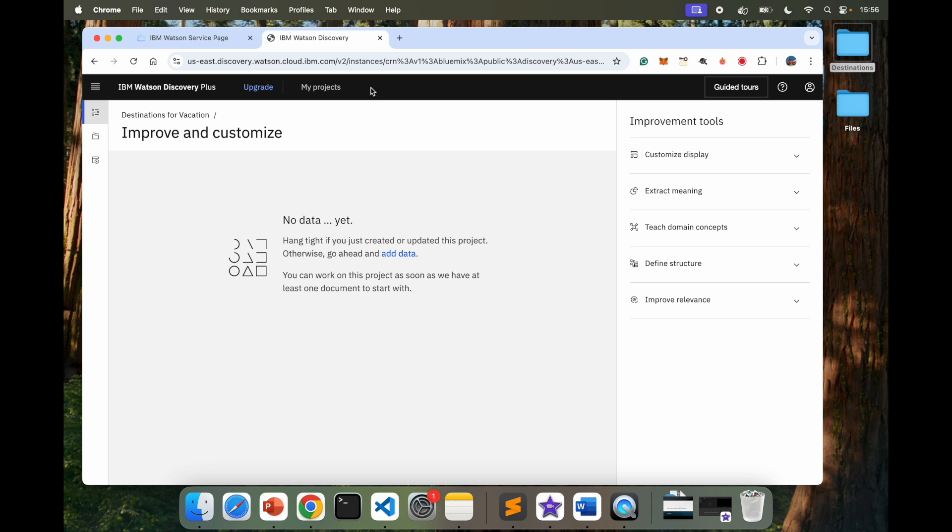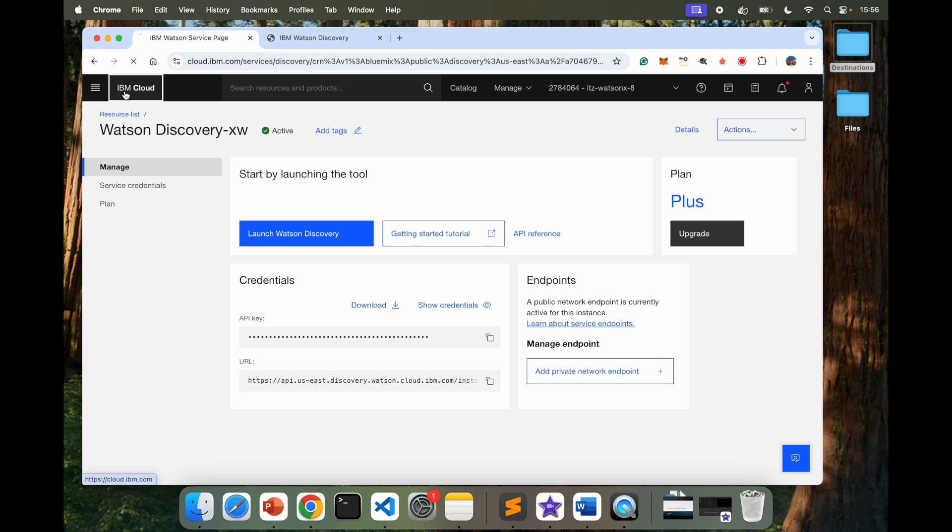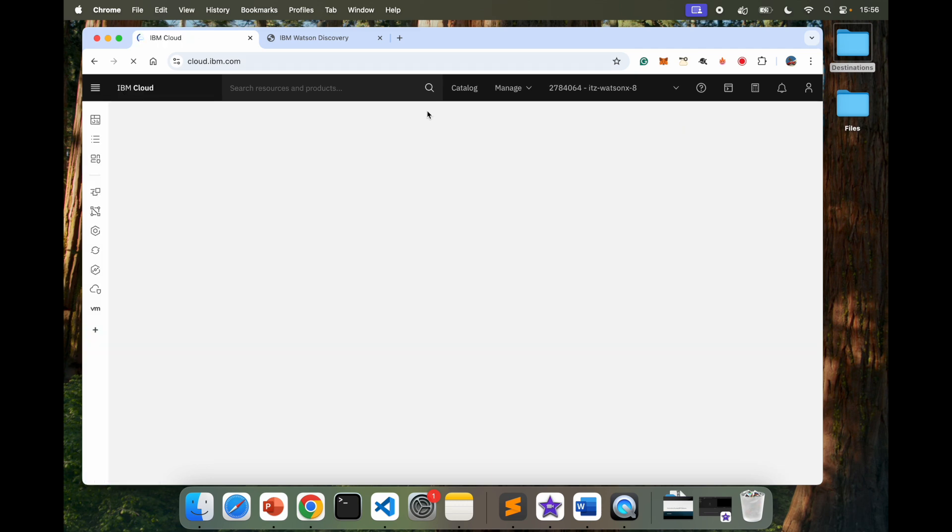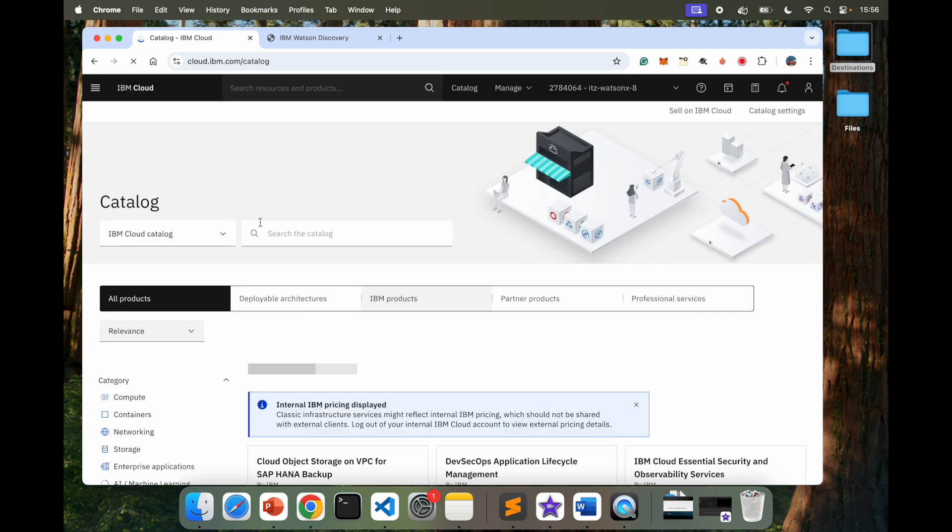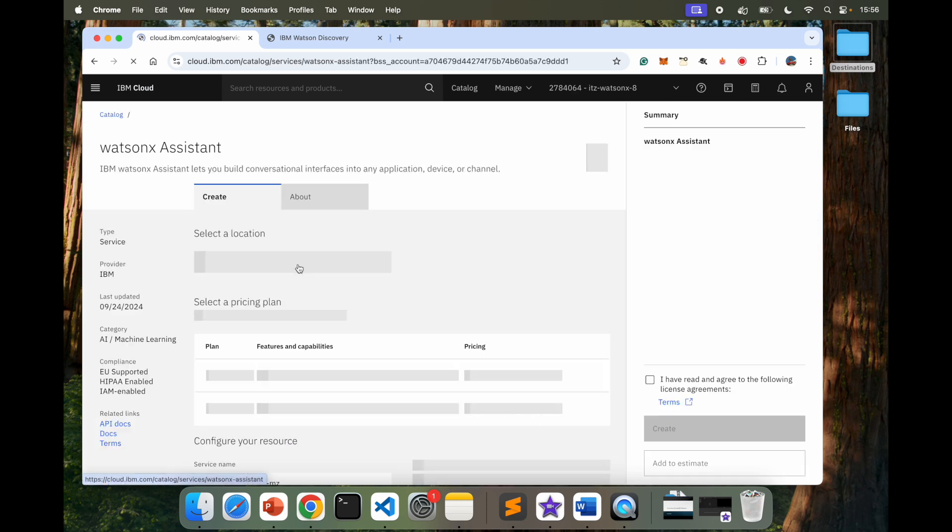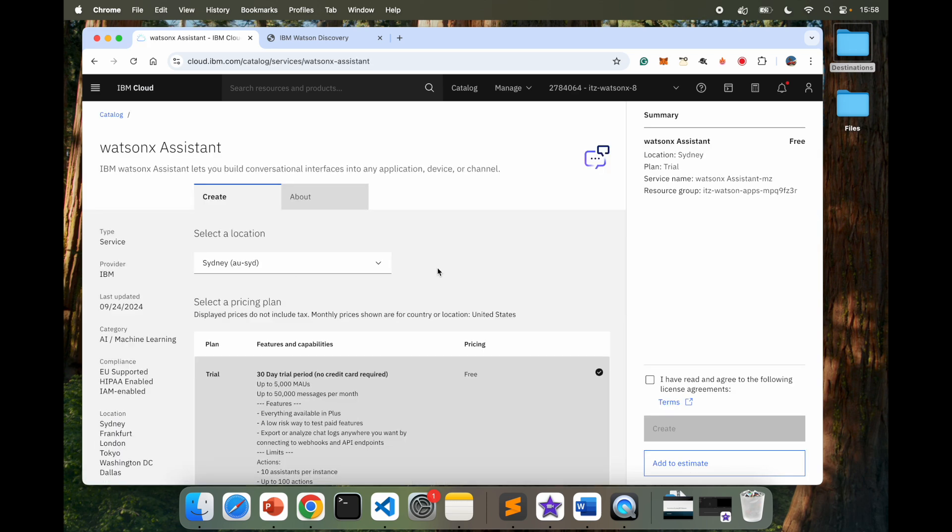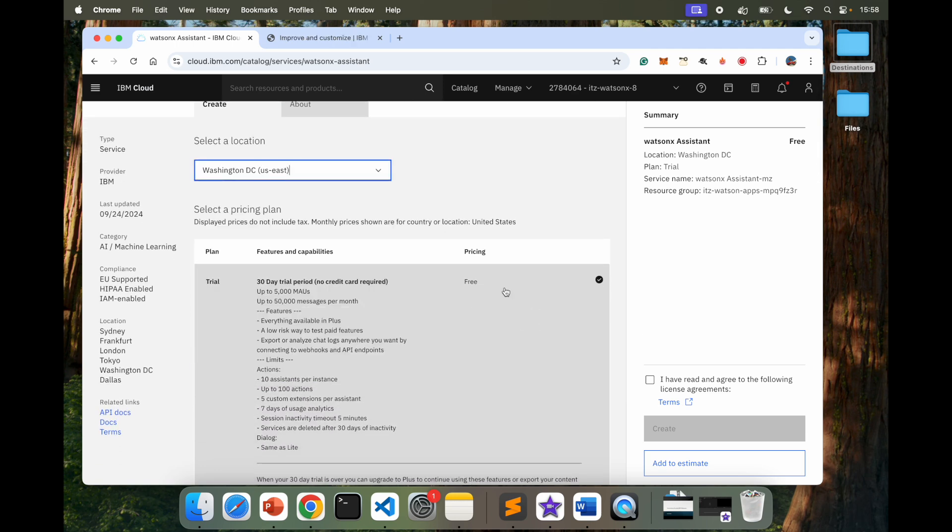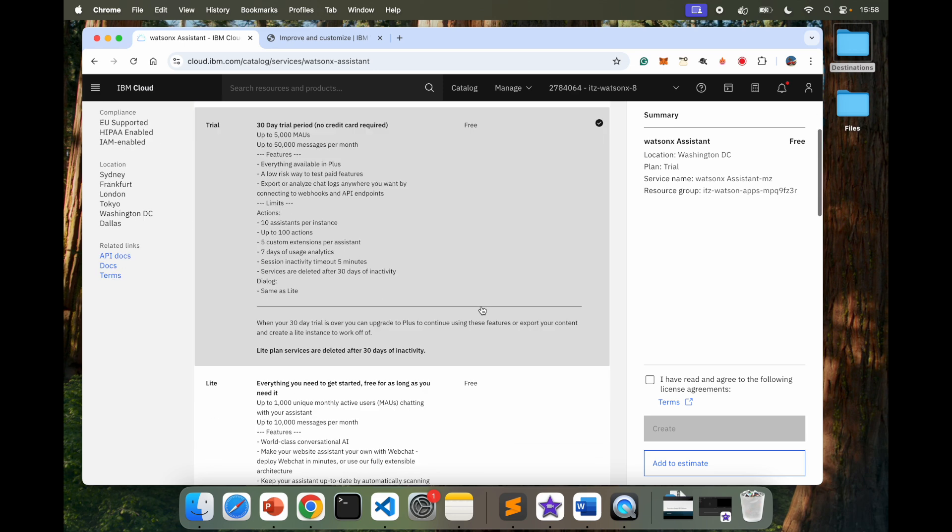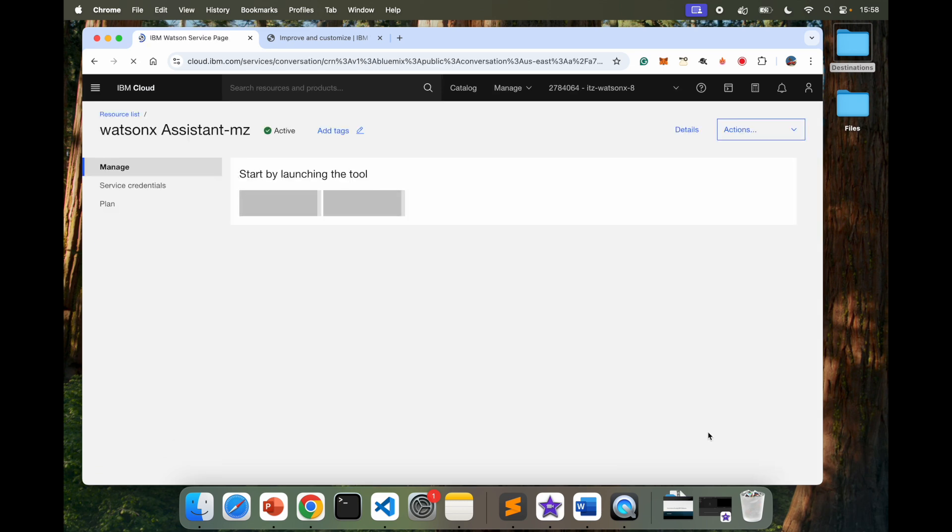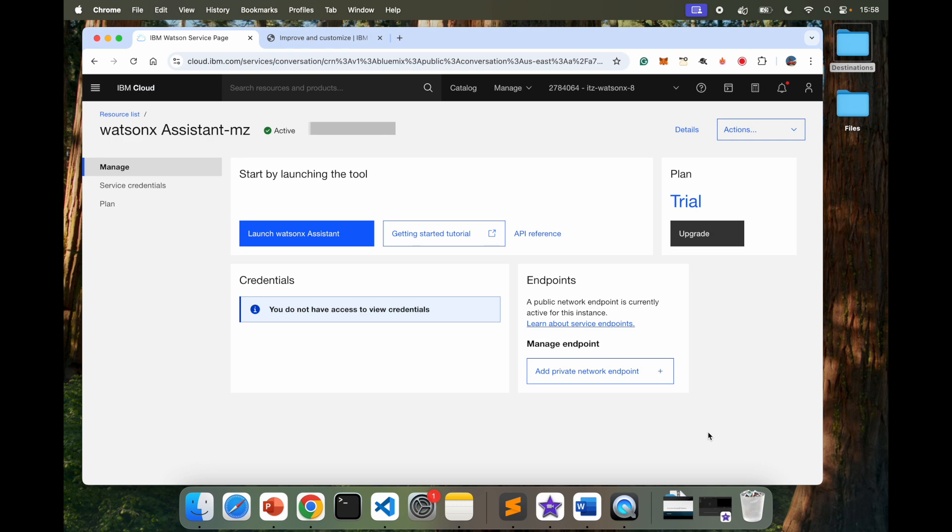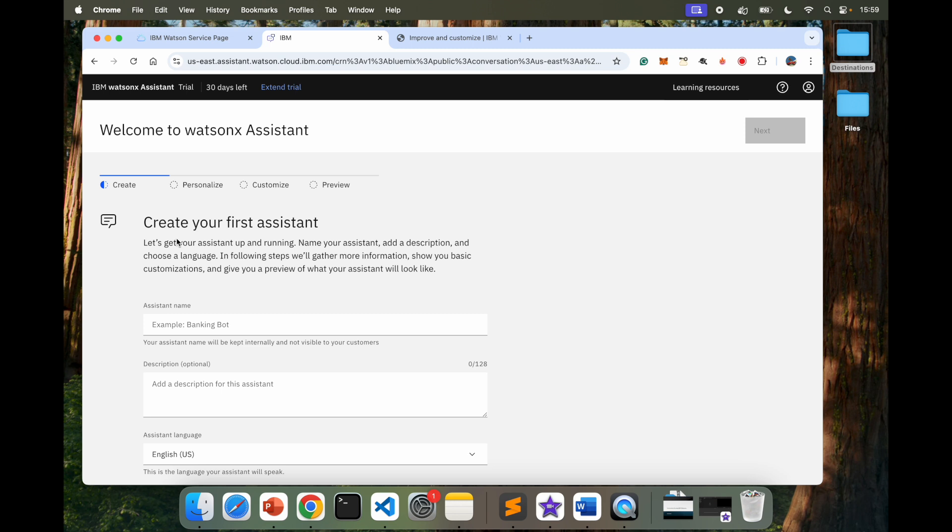So while it does that, I'm going to go ahead and go to my IBM Cloud. And this time I'm going to create a resource which is Assistant. So once I open WatsonX Assistant here, I'm going to select the same Washington, D.C. region. Select the free one and create. Now that my assistant has been created, I'm going to launch.